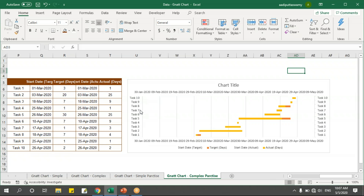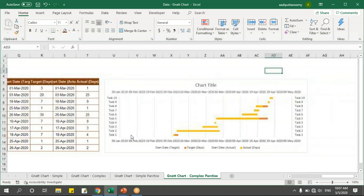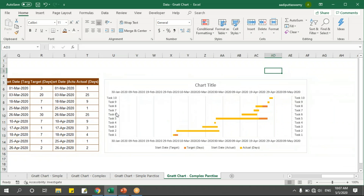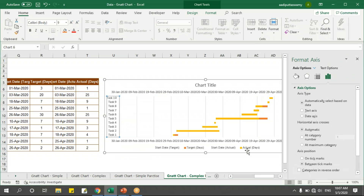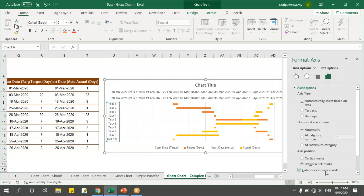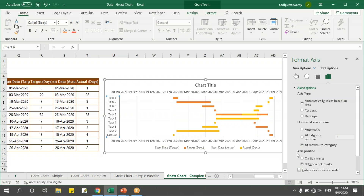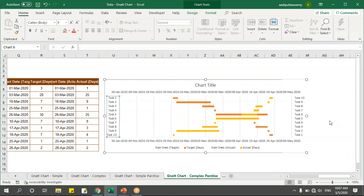Let me make the axes display in the proper order. I'll right-click the primary vertical axis, Format Axis, and say categories in reverse order and at maximum category. Then do the same for the secondary vertical axis — right-click, Format Axis, categories in reverse order.